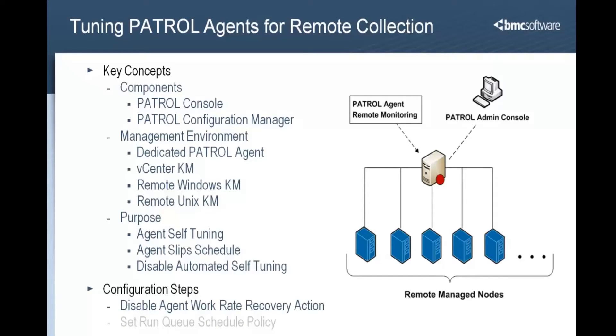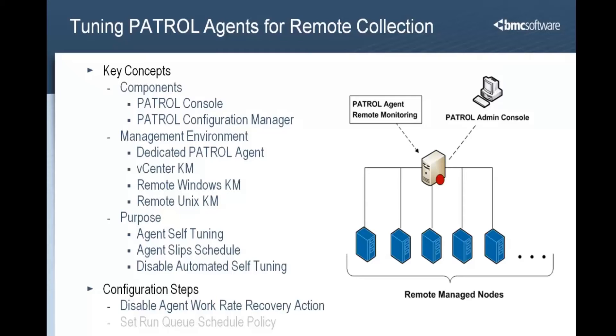There are two patrol agent settings that we need to adjust. The first is to disable the recovery action that is triggered when the patrol agent work rate goes into alarm. This recovery action resets the agent's run queue schedule and we do not want that to happen for agents that are dedicated to remote monitoring. The second setting is for the agent's run queue schedule itself and that is covered in the second video.